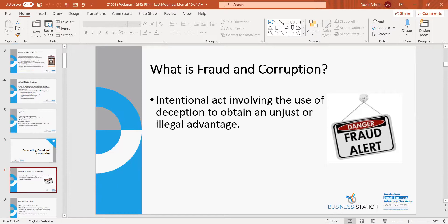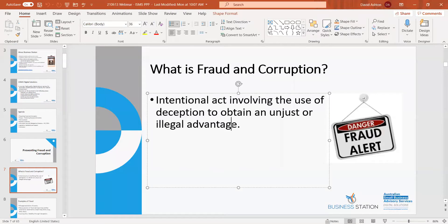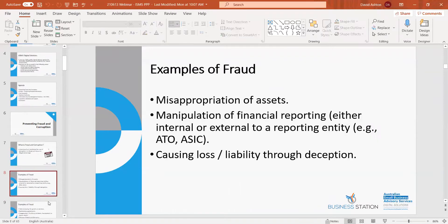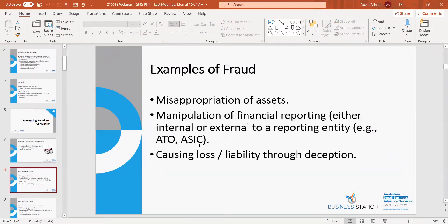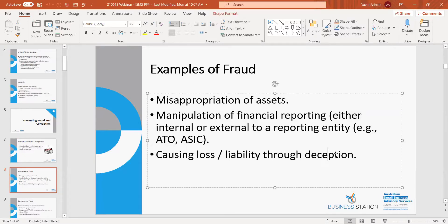Examples include people stealing your money — through mismanagement of invoices, taking 10% of your money and putting it into their own bank account. Misappropriation of assets — using your equipment for personal use. Manipulation of financial reporting — putting incorrect information on your tax return is an example of fraud. Causing loss or liability through deception — incorrect invoicing is an example of that.